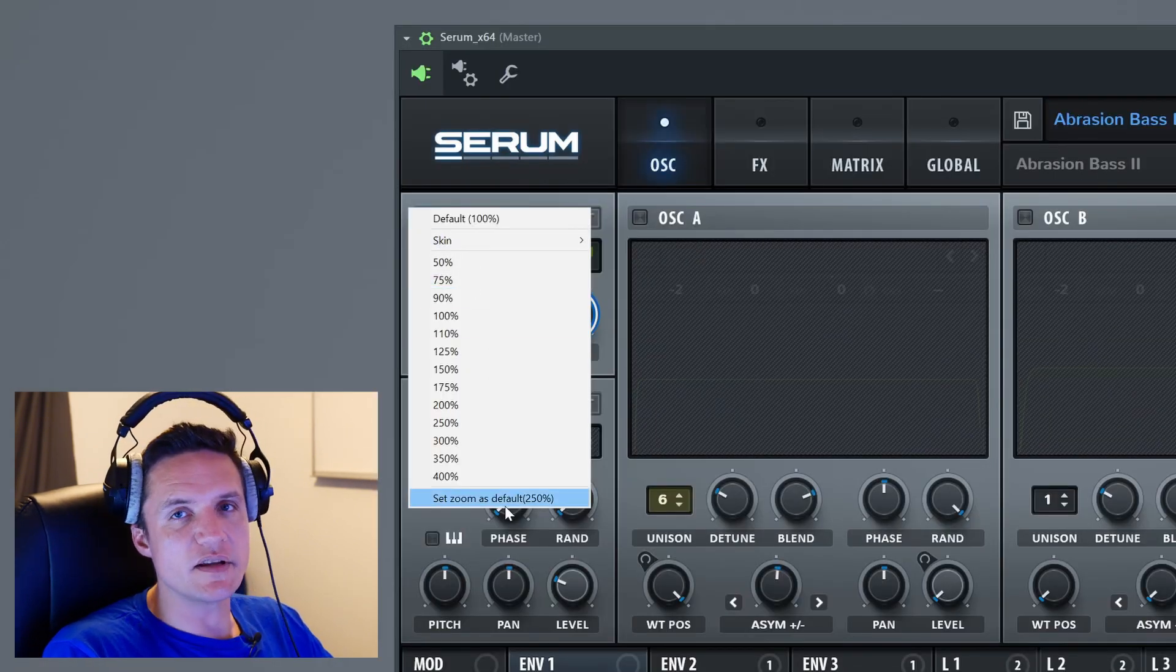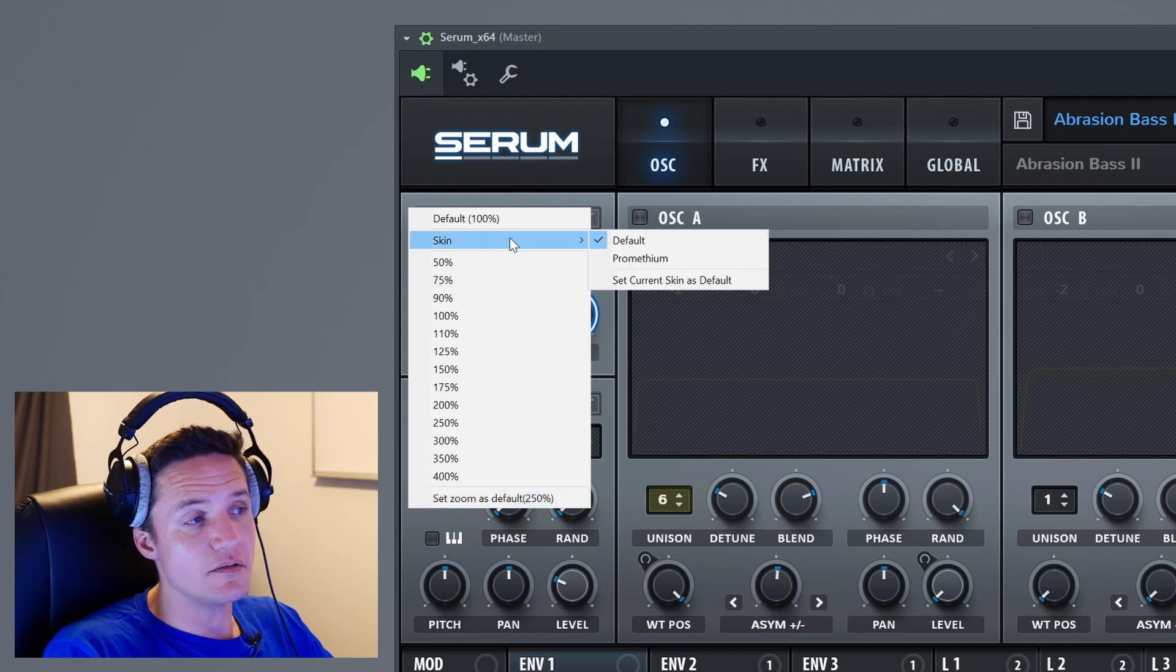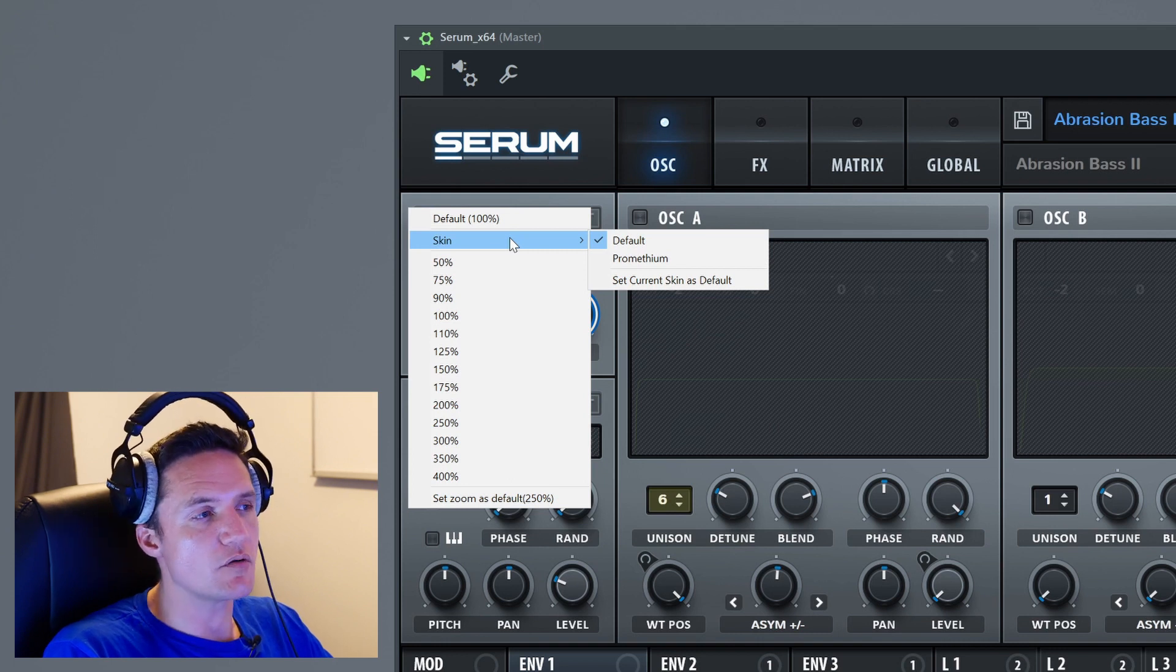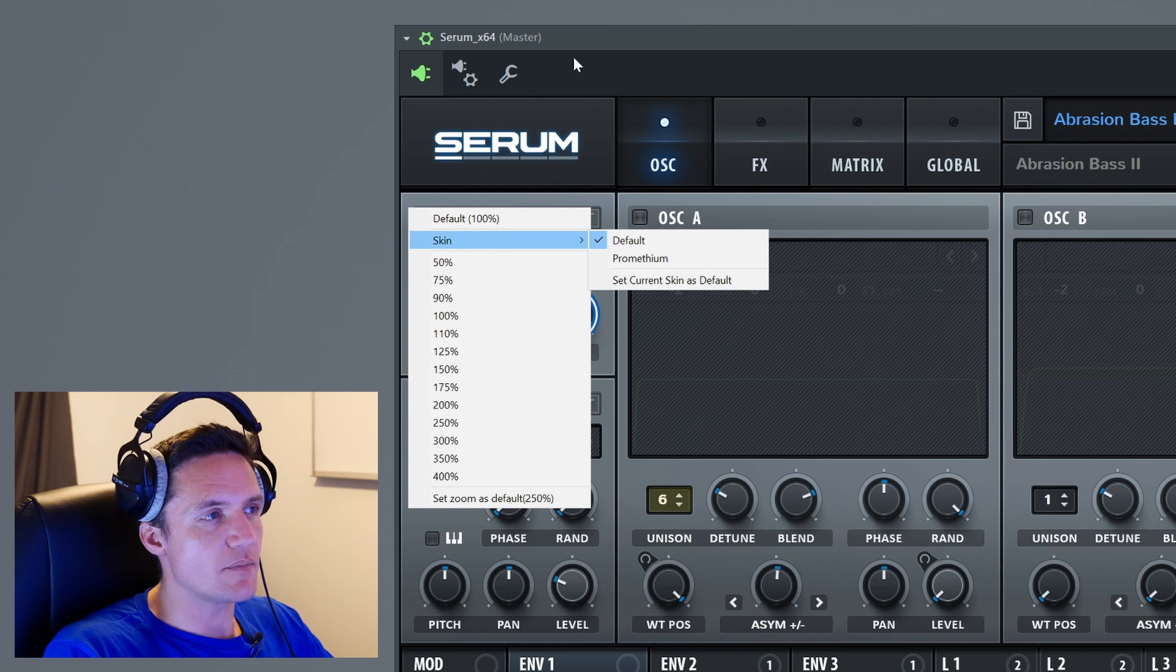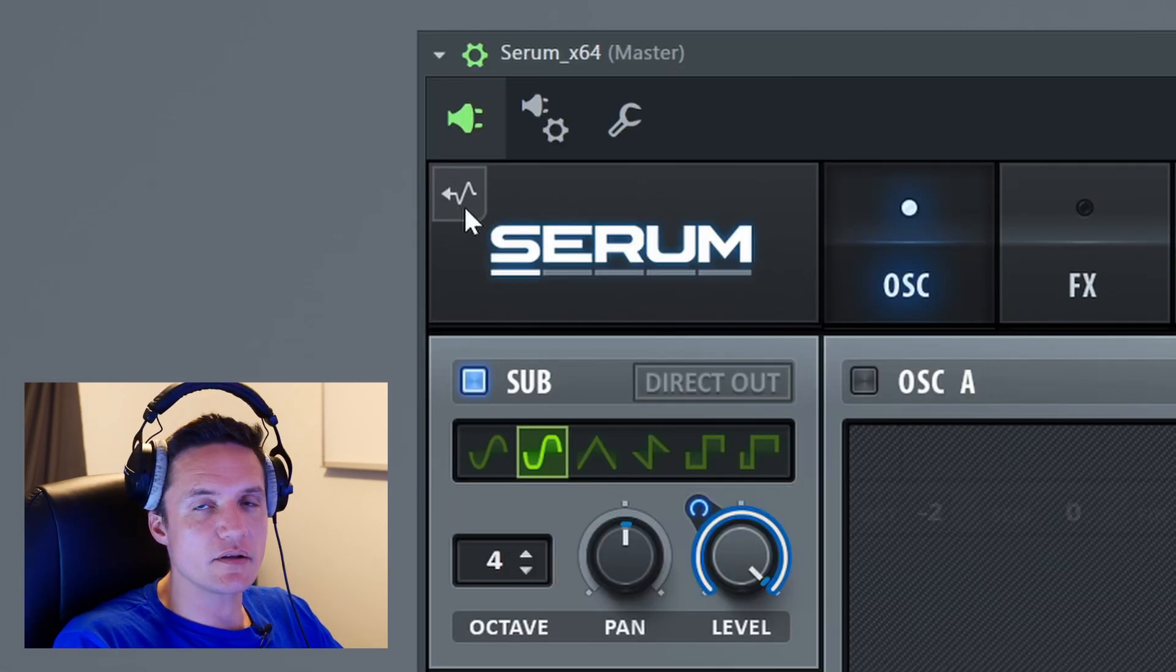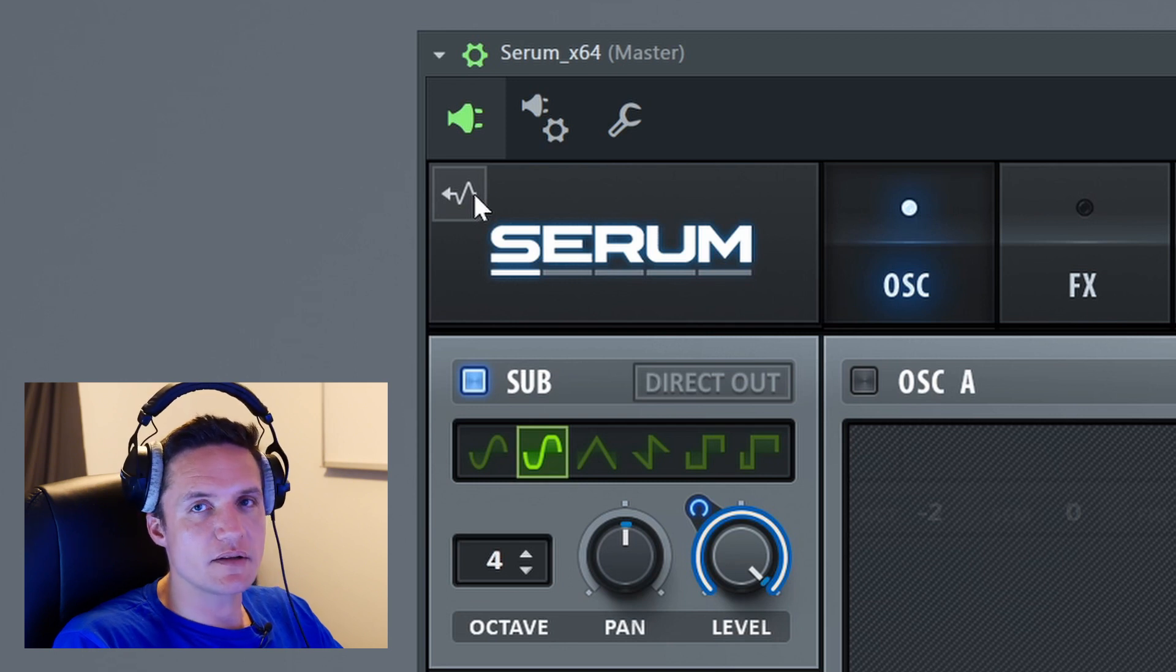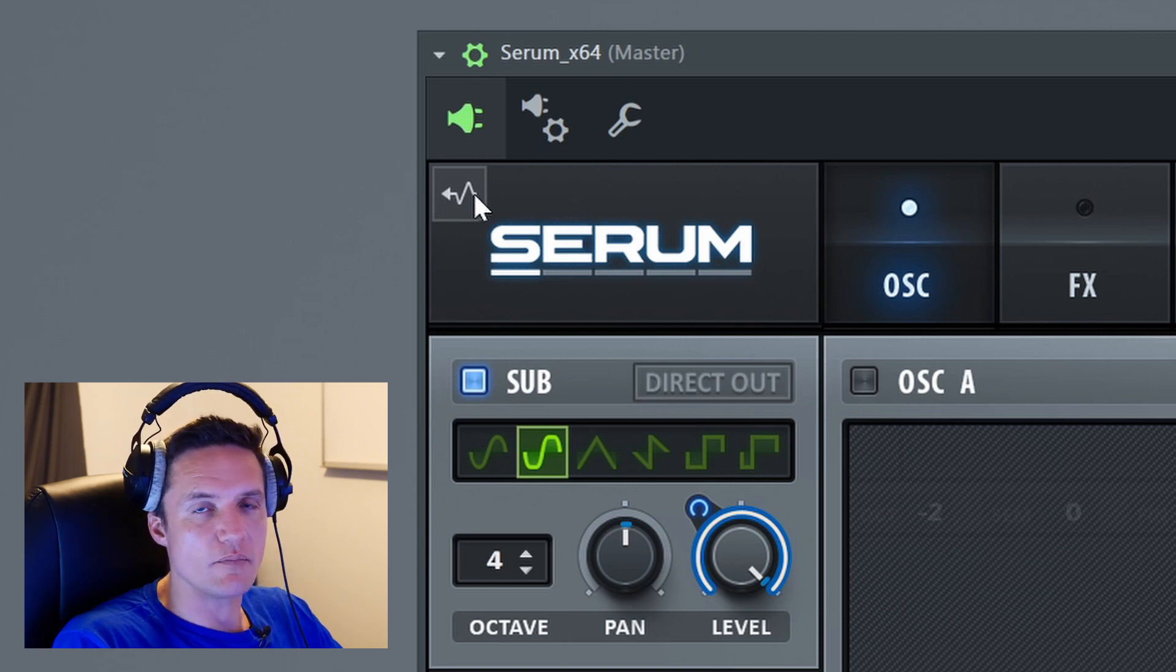The drop-down menu includes GUI scaling options. You can set your default to the current scaling setting so when you open it next time it will be your preferred scale. There's also skin - you can skin your Serum. If you're a bit of a wanker not making much music, then I'd recommend skinning it and sitting around like a wanker.